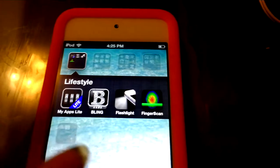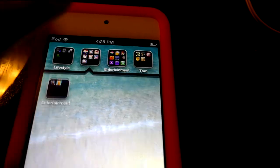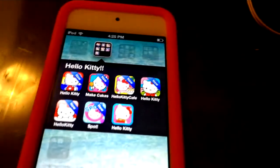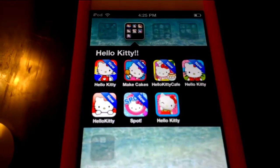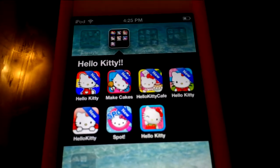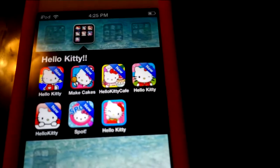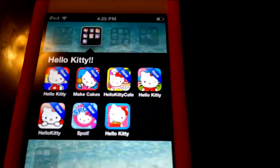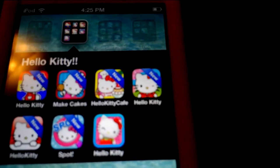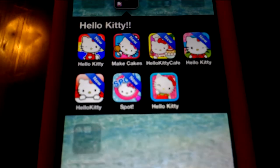Next up — Hello Kitty. I love Hello Kitty! I have Hello Kitty Make Cakes, Hello Kitty Cafe — I love this one, it's like you're serving in a restaurant, you can earn coins if you treat customers well — and also Hello Kitty Spa. I just love Hello Kitty.